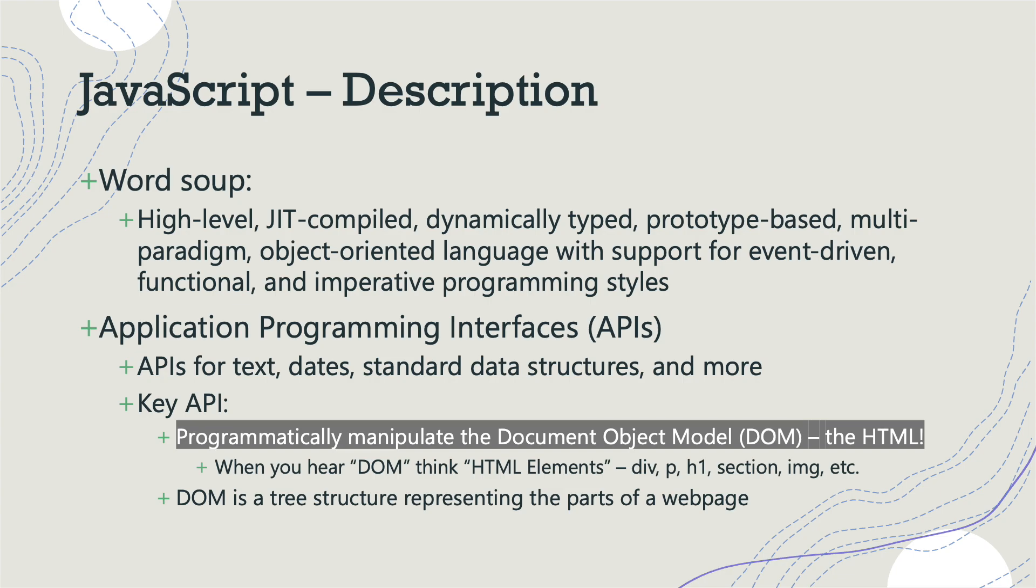And that's an application programming interface for HTML. It has other APIs for text and dates and standard data structures, but the key API it has is one that allows you to programmatically manipulate the Document Object Model, or DOM. And I didn't use that term in my previous playlist, so this is probably the first time I've used it. But when you hear DOM, think HTML elements. And HTML elements, of course, are like the div, the paragraph tag, h1, section, image, and so on. And when I say manipulate by using programming, you can inject divs and paragraph tags and such into your website. You can add dynamic content to your website that are embedded inside these tags using JavaScript. That's what allows you to make dynamic web pages and interactive web pages, the fact that this DOM manipulation API exists. And we're going to use that in our project here in this first video.